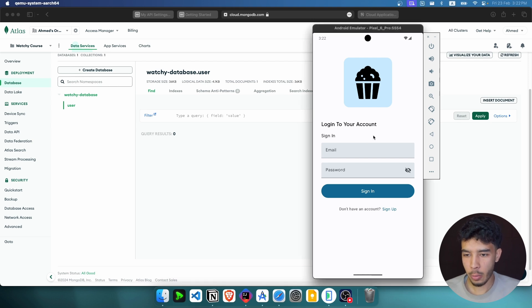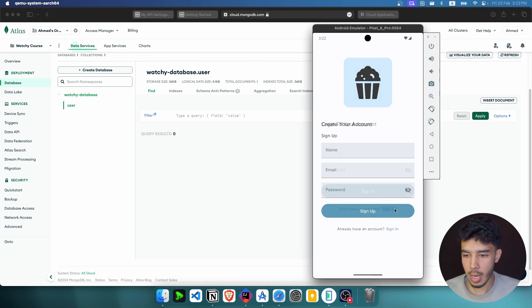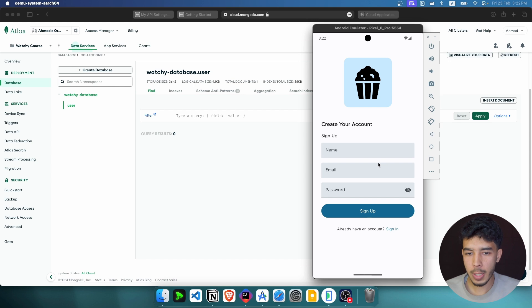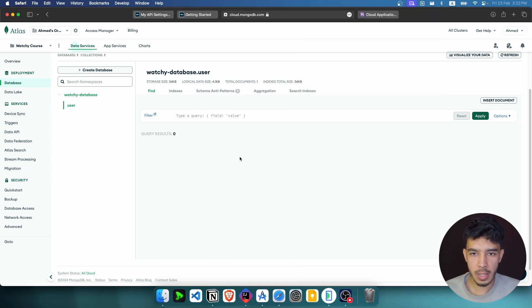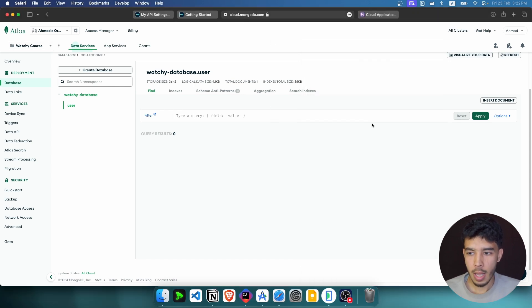This is the app that we are going to build. If we don't have an account yet, we have a login screen and a sign-up screen. This is our database, which is a MongoDB database in MongoDB Atlas, and right now it's empty because we don't have any users yet.